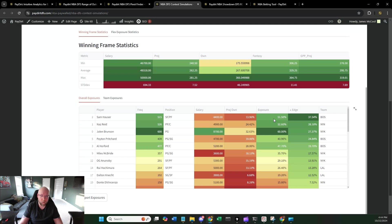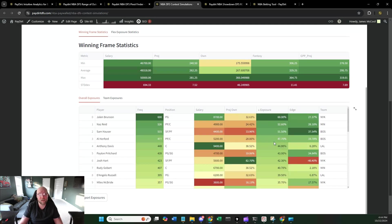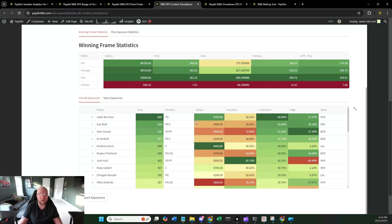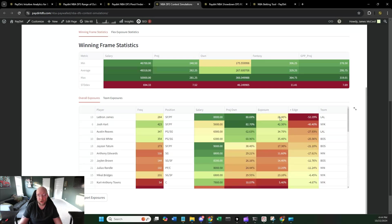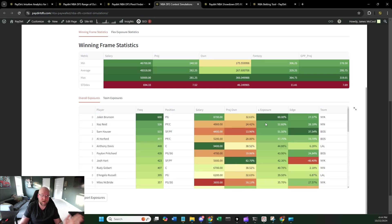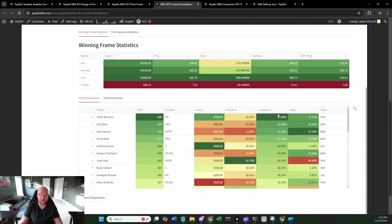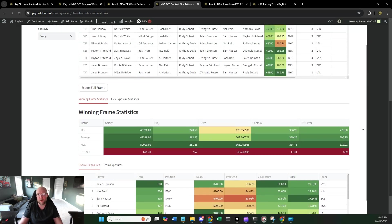Another thing that I will also point out on this, with these exposure rates, something that I have done in the past is use these as a cap for my MME exposures. So setting the cap for Jalen Brunson at 60%, setting the cap for LeBron James at 30%, Jason Tatum at 20%. I think that's totally fine to do with these contest sims. These are, based on paydirt projections, the optimal ownership for these guys, so the optimality rate. This is what they should be owned in this GPP.